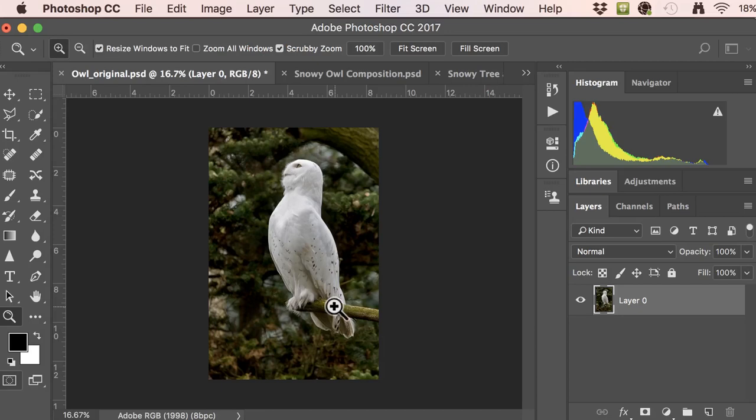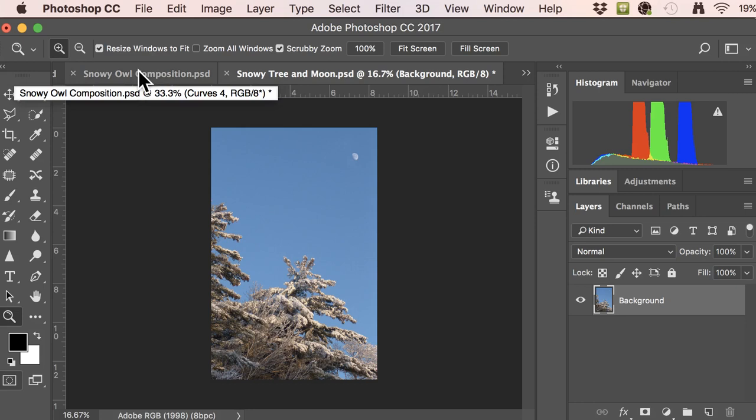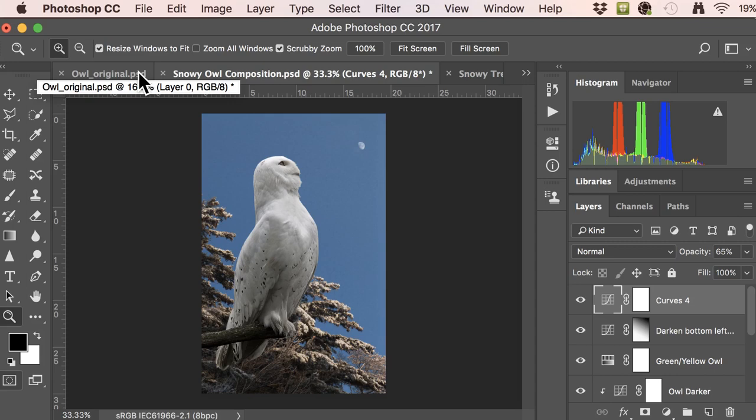Today we're going to learn how to composite using the quick selection tool in combination with some masking techniques. We're also going to use layer masks and adjustment layers to create a composition. We'll use a snowy owl on a green background, place it onto a snowy tree background, and integrate it using adjustment layers so the final composition has the owl facing the moon, integrated into the scene.